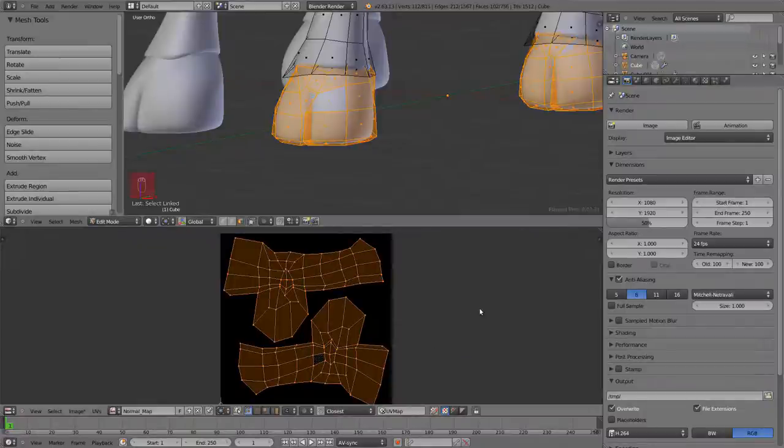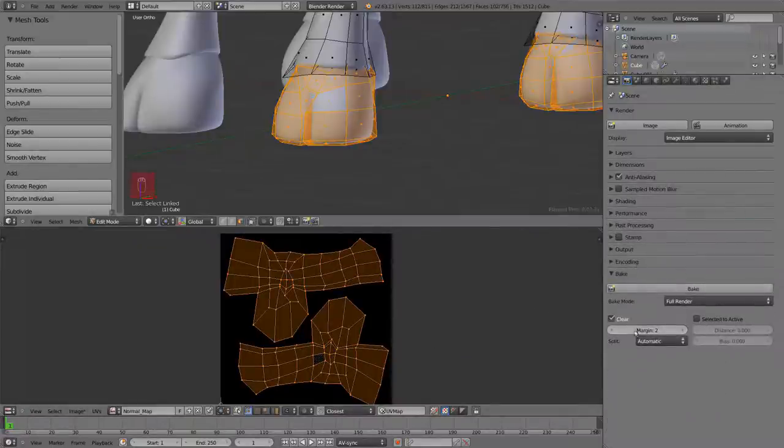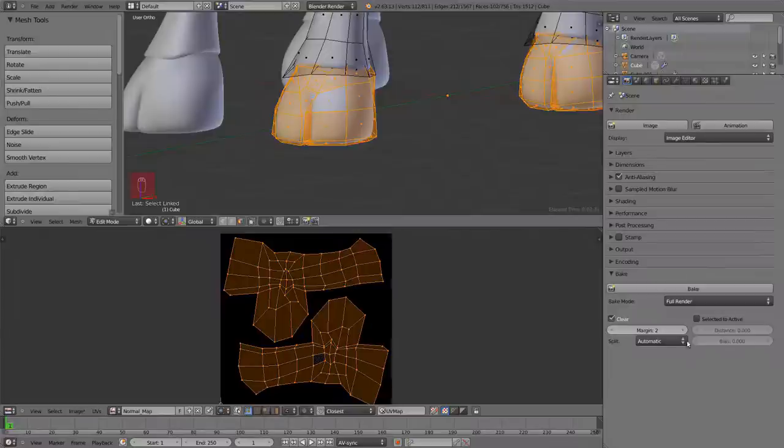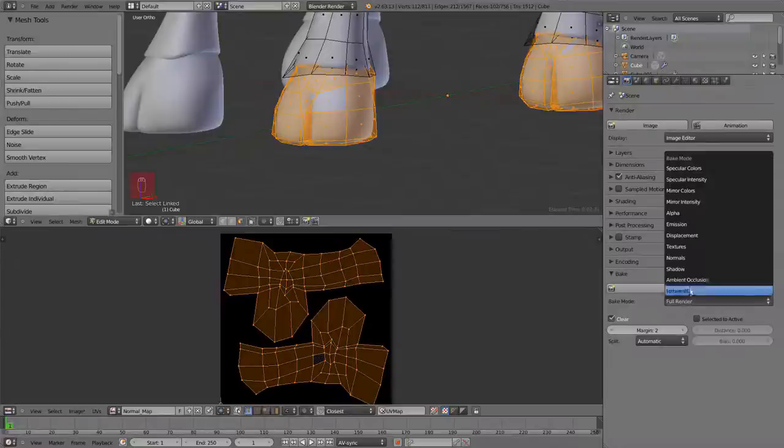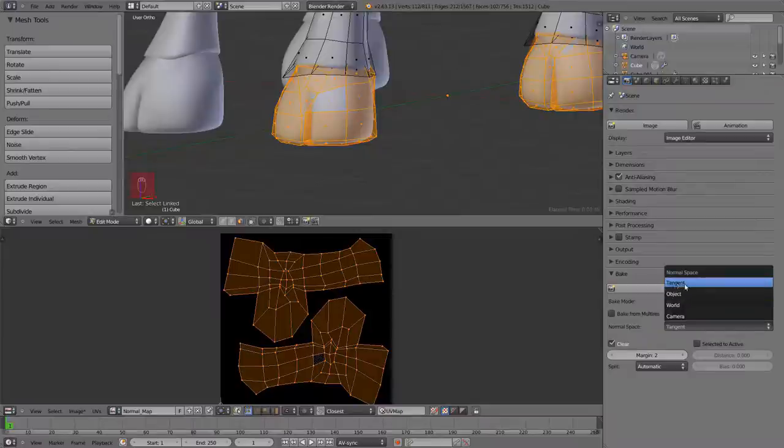As a bake mode we're going to switch from full render to normals, and then normal space we leave it in tangent. We're going to click selected to active.